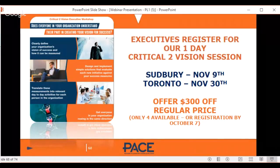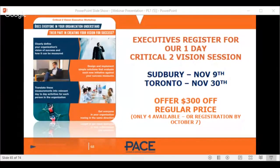If you're an executive, register for the free Critical to Vision webinar. There's also a limited-time offer — $300 off the regular price, valid for two business days, with only a few spots available before October 7th. Just save the link. This offer is really only for executives, and PACE will verify you before registering you in that particular session.